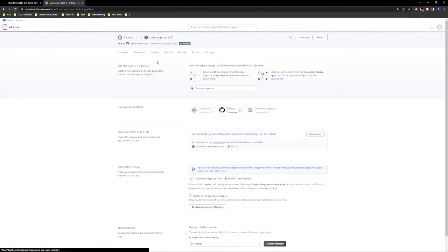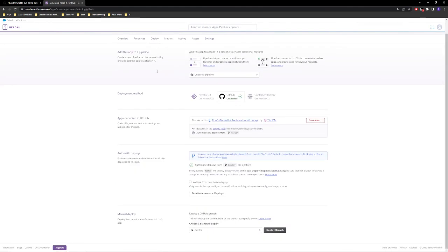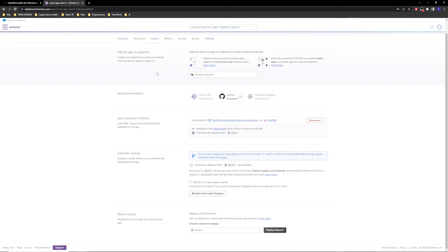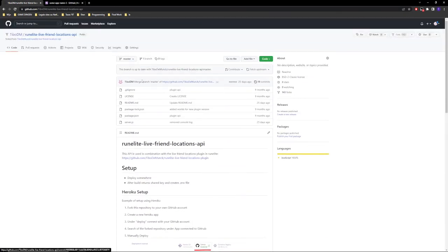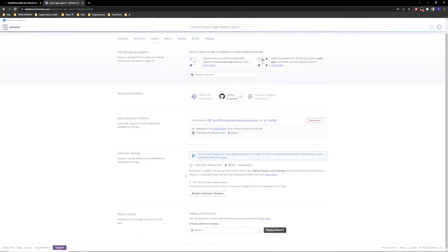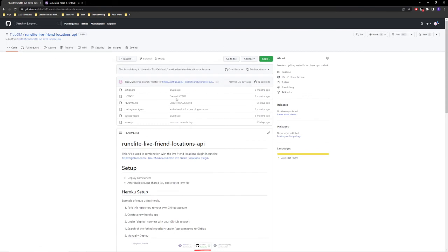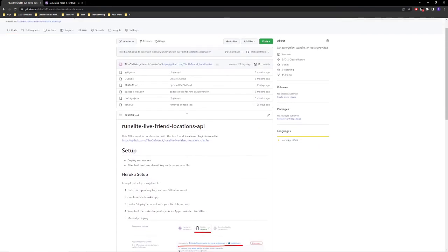Let's also quickly go over when some updates are added to the API. If I maybe update the app and some updates needed to change in the API as well, normally if this is automatic, if any changes are made in your repository, your forked repository, then these changes will deploy automatically. And we can just quickly test this if you want to.